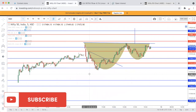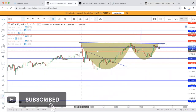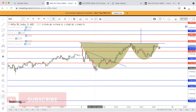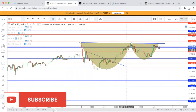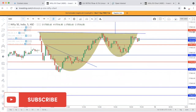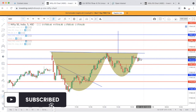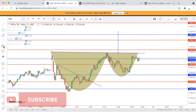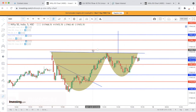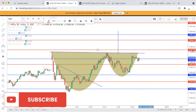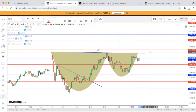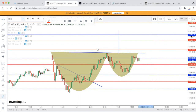बात करें levels की जो कल दिये थे। Market levels के ऊपर खुली, नीचे गिरी, और levels ने respect किया। Last level से support लिया, वापस सभी levels तोड़कर ऊपर गई। No trading zone मानके चल सकते हो। 17,550 के ऊपर 5 मिनट की कोई candle close होती है तो buy कीजिए — target 17,586 और 17,607।